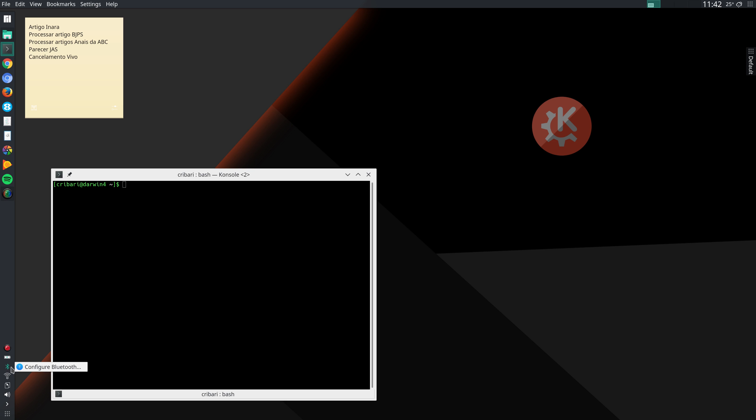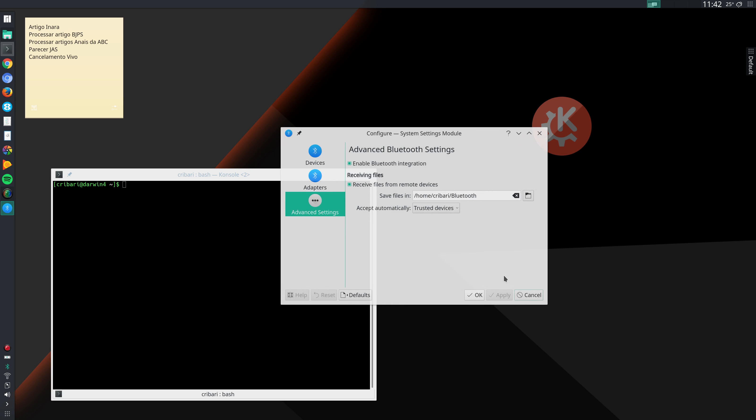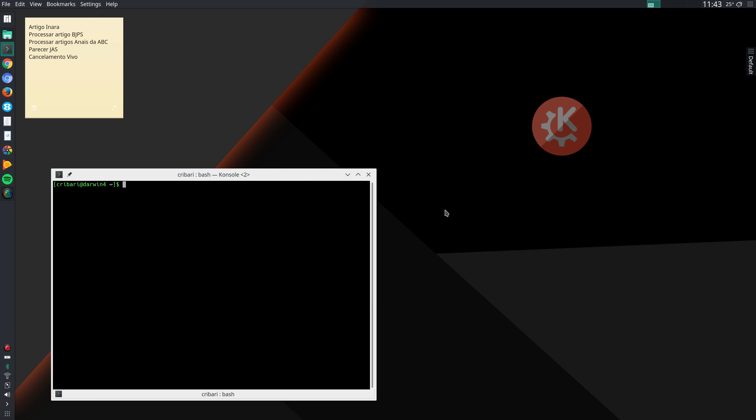So I right click here and go to configure Bluetooth, advanced settings and I select this option here, accept automatically incoming files from trusted devices and save files in Bluetooth. I create this folder here, Bluetooth and all incoming files are saved there. So that's another change that I make.